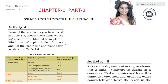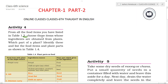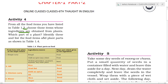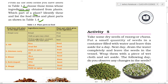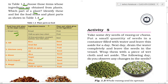We have to take Table 1.3 food items and choose those whose ingredients are obtained from plants — identifying which part of the plant the ingredients come from. We then list the food items and plant parts as shown in Table 1.4, which shows plant parts as food along with ingredients or sources.